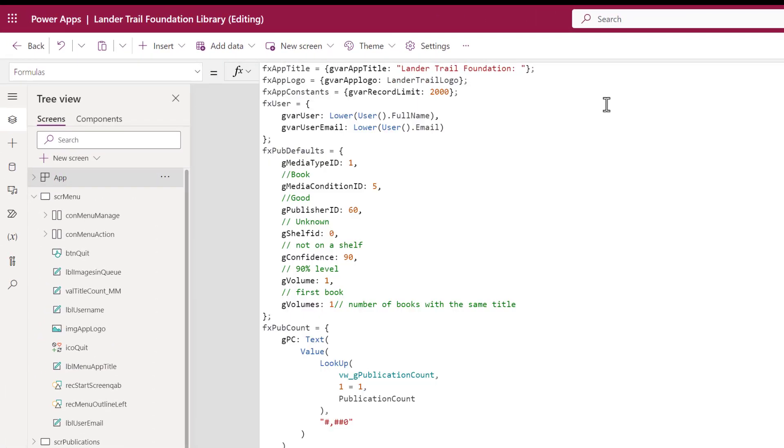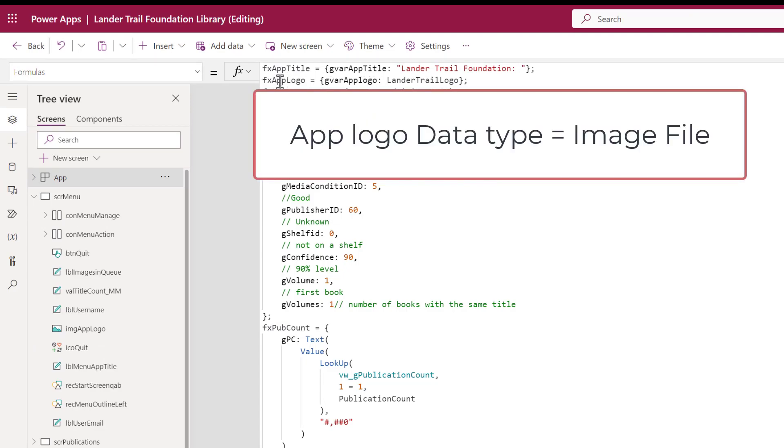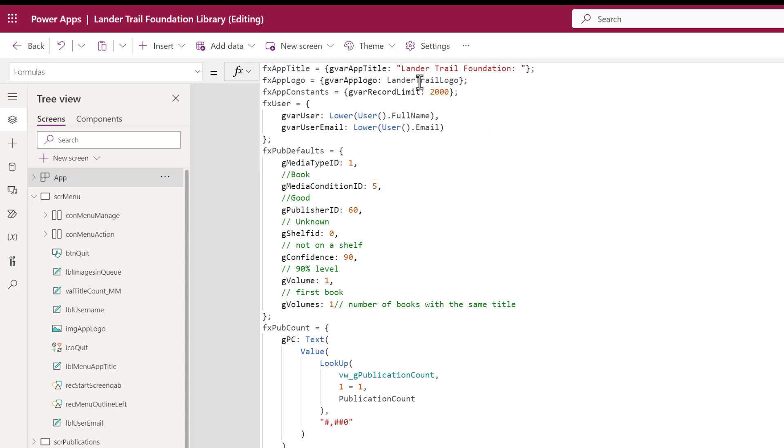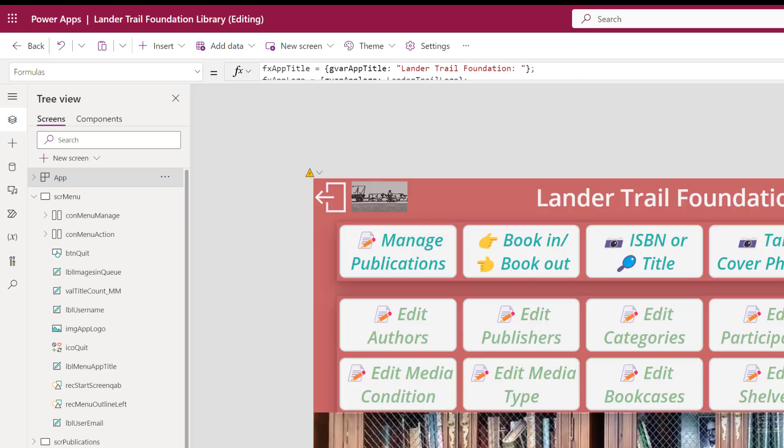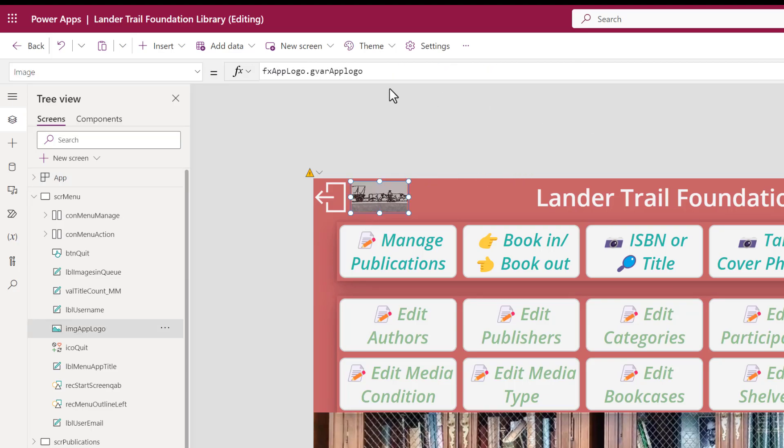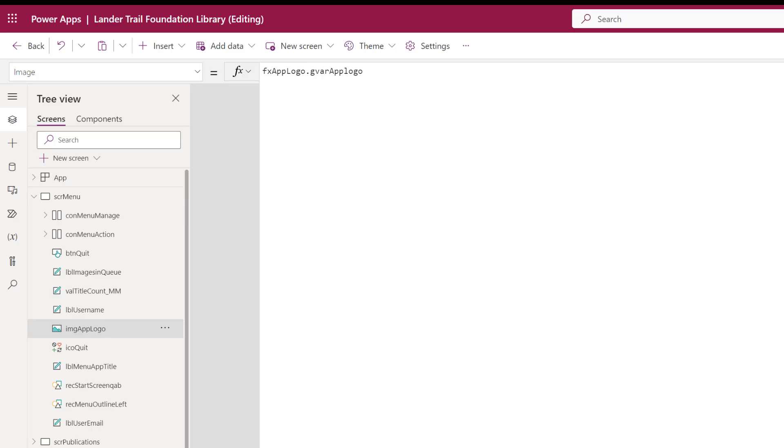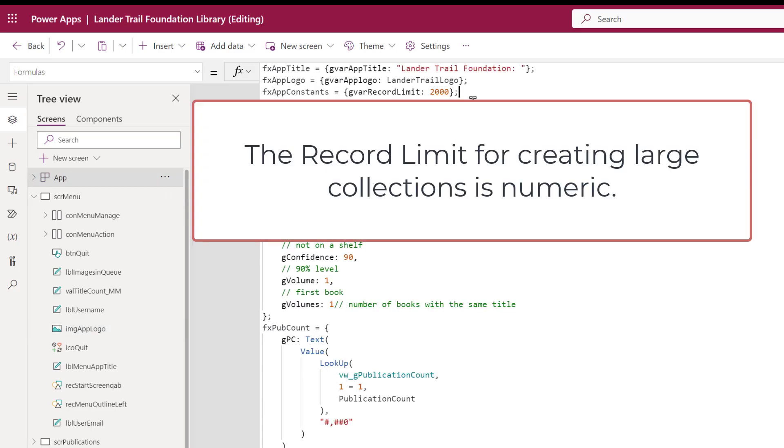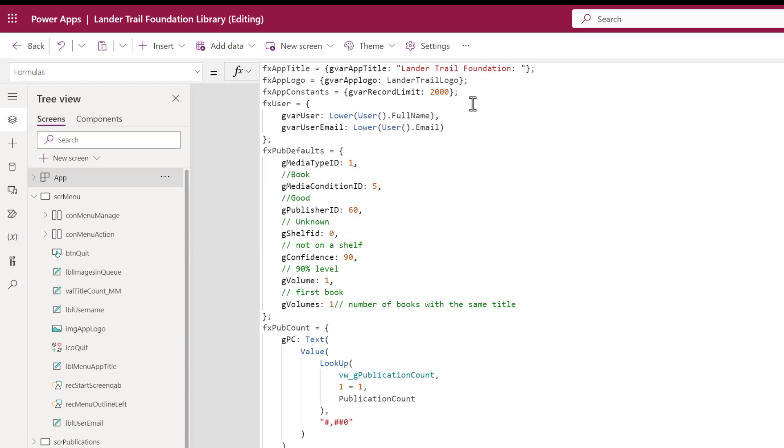The second example is the logo. Again, applogo.gvarapplogo refers to an image file. That image file being this one here. The third one is a number. I won't go into detail about it. I use it when I'm creating collections that contain more than the 2,000 delegation limit of PowerApps. The main thing here is that we have a text, an image, and a number. All three created using the same syntax.